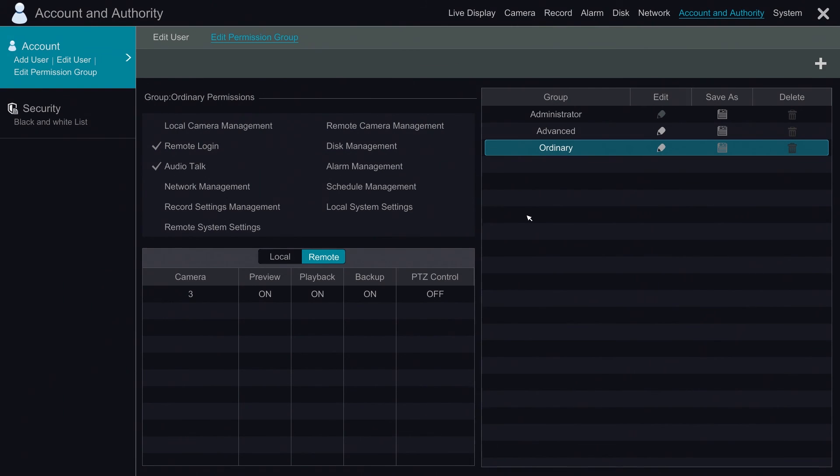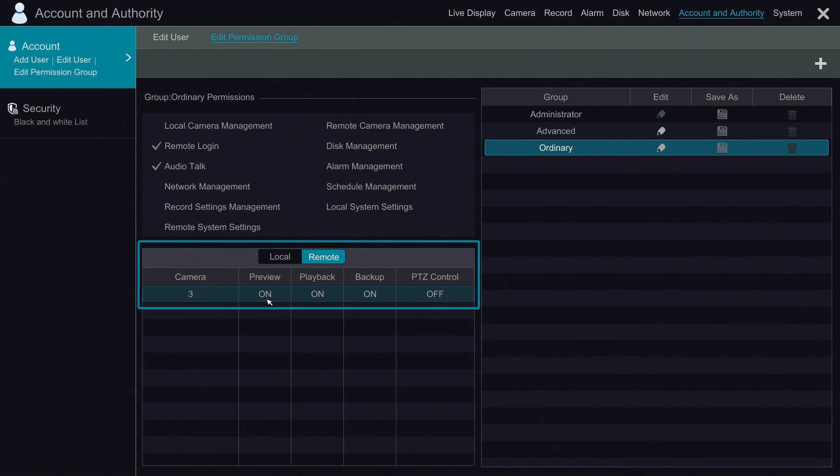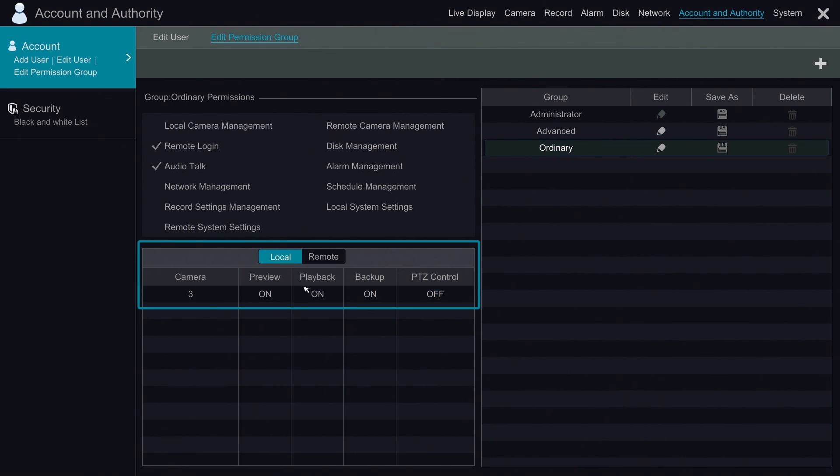And now Steve is an ordinary user but he's going to have more rights. He can now remotely login and remotely view camera three. He can playback camera three and backup camera three. We also increased his rights on the local option so that he can playback and backup camera three as well as preview.